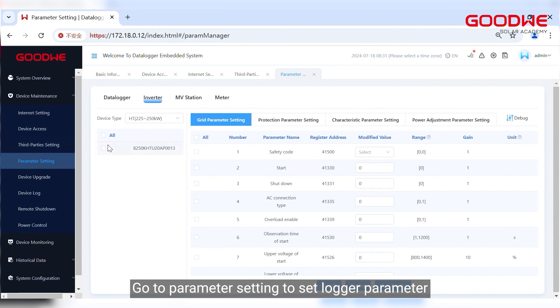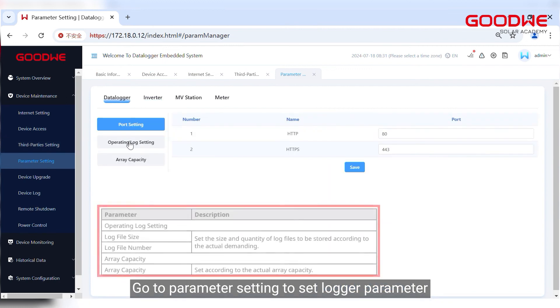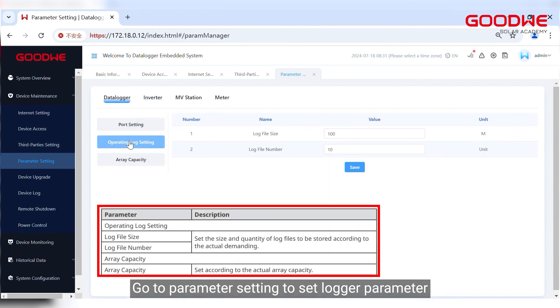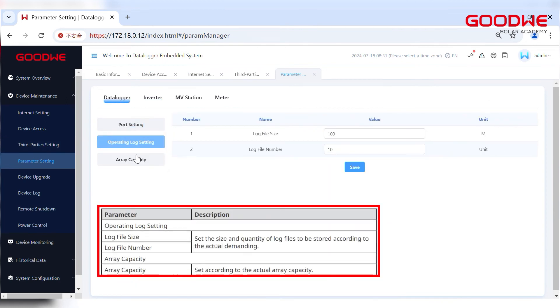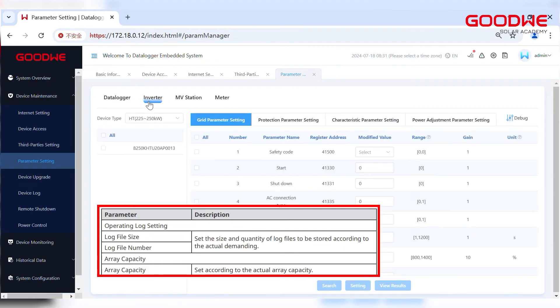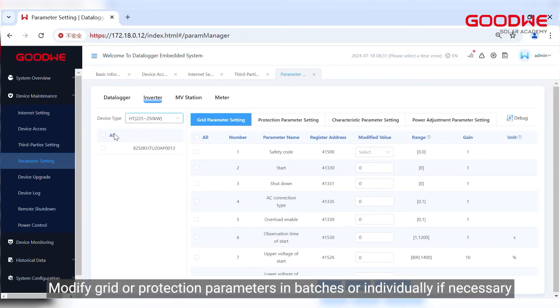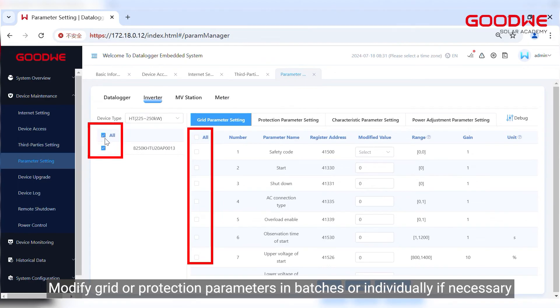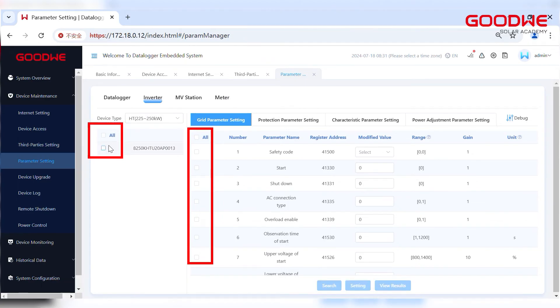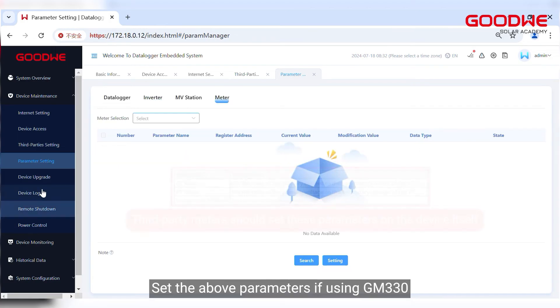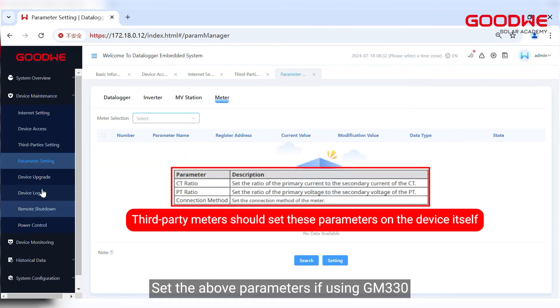Go to parameter setting to set logger parameter. Modify grid or protection parameters in batches or individually if necessary. Set the above parameters if using GM330.